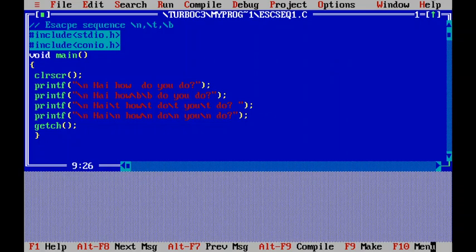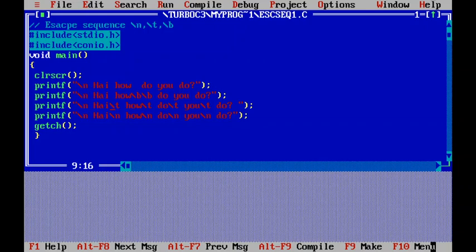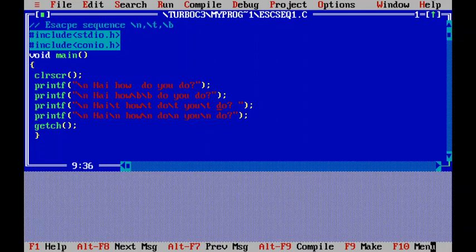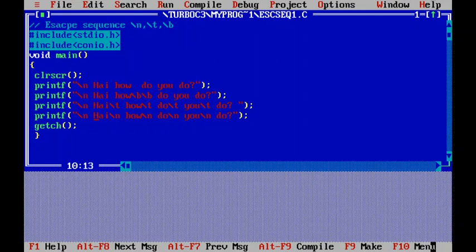In the third printf statement, backslash t is used — it stands for horizontal tab. So the output will be: Hi [tab] How [tab] Do [tab] You [tab] Do. In the last printf statement, instead of backslash t, I have used backslash n. Every word is printed at a new line beginning: Hi, new line, How, new line, Do, new line, You, new line, Do.